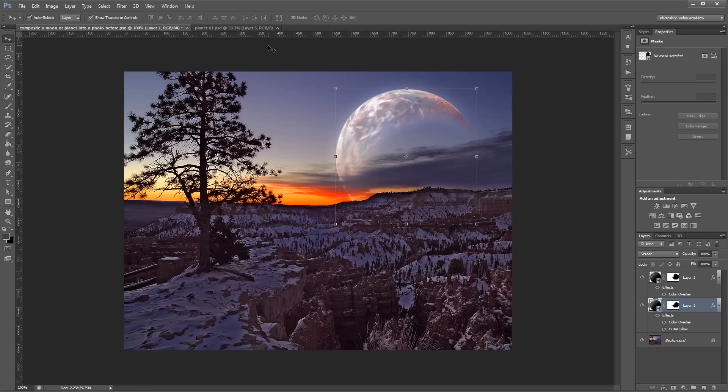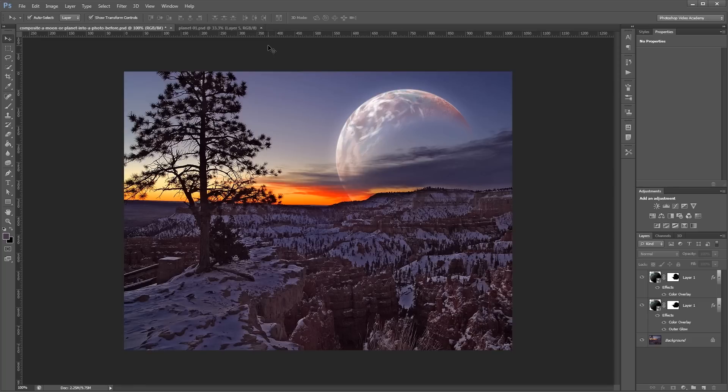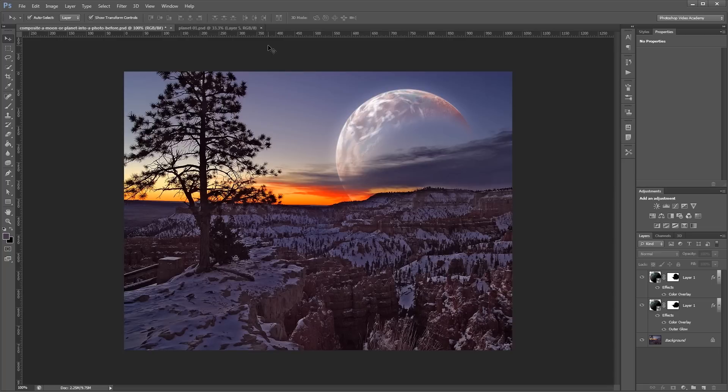And that's it. Now you have a nice sci-fi looking sky. And you can also use these methods to add anything else into the sky like the moon or the death star or whatever else you can think of. I'm John Shaver for Photoshop Video Academy. Thanks for watching. I'll see you next time.